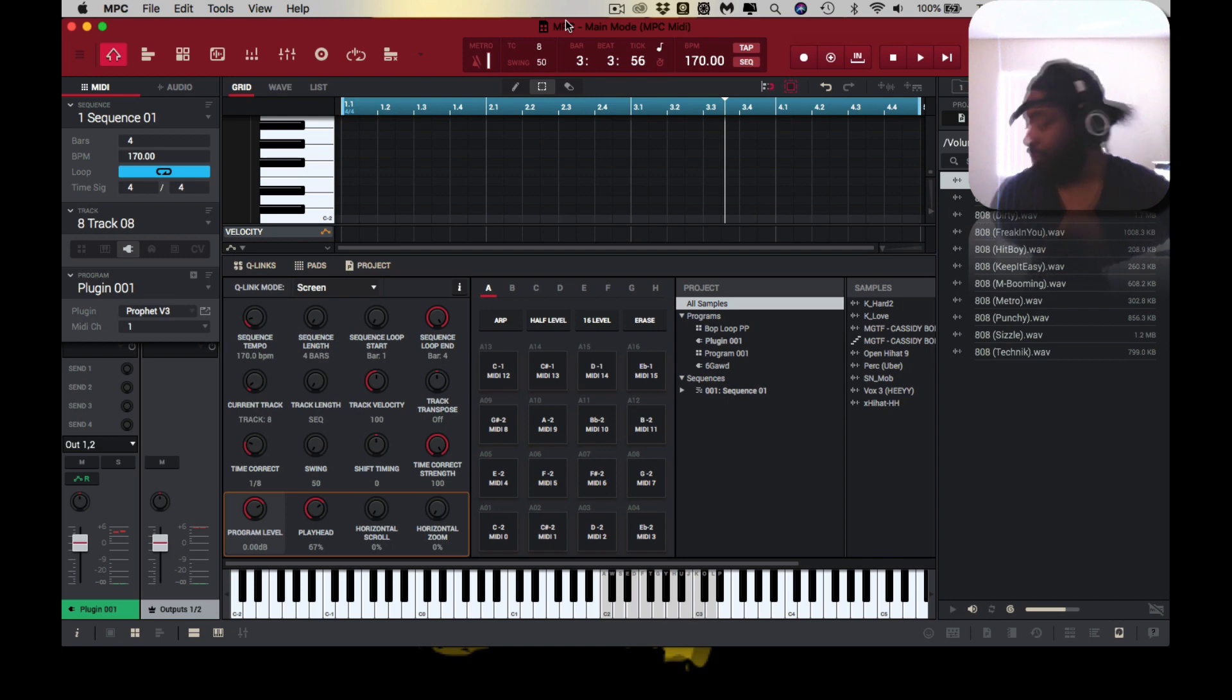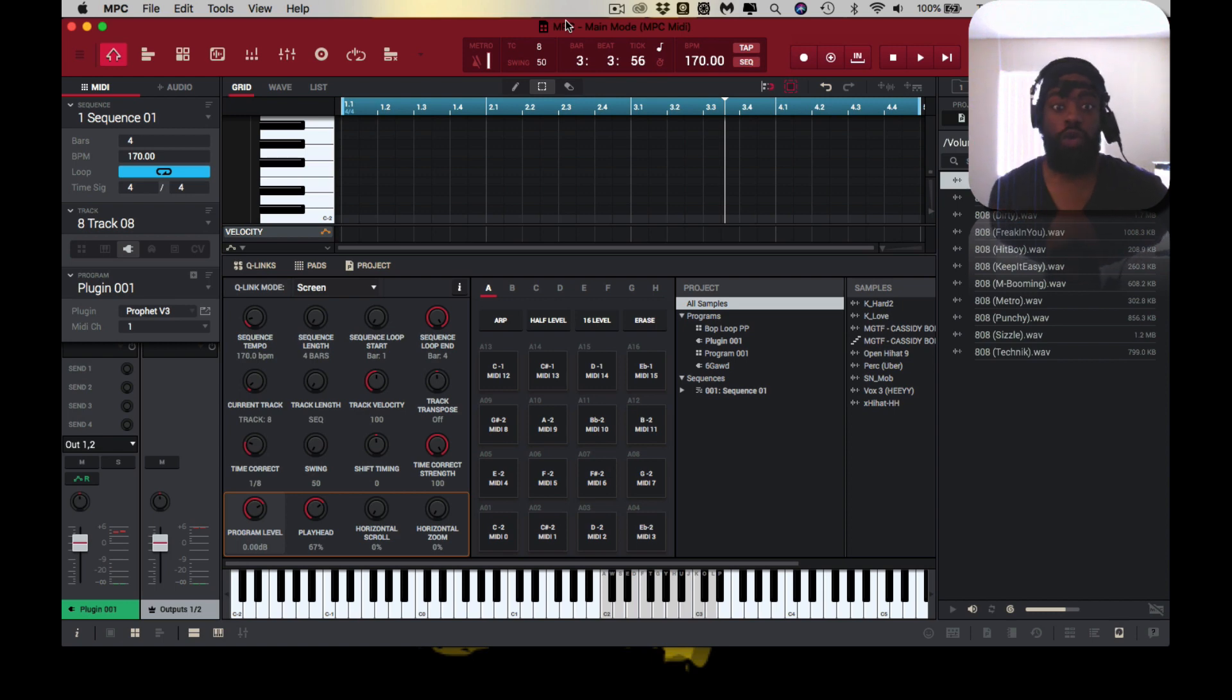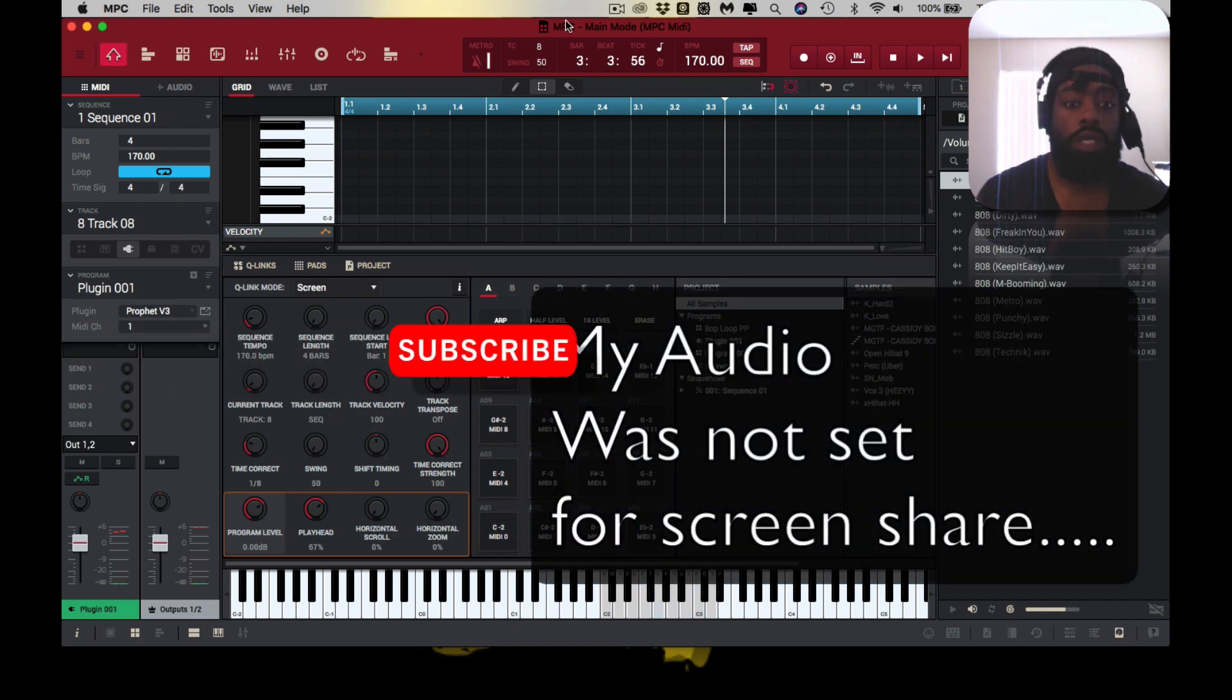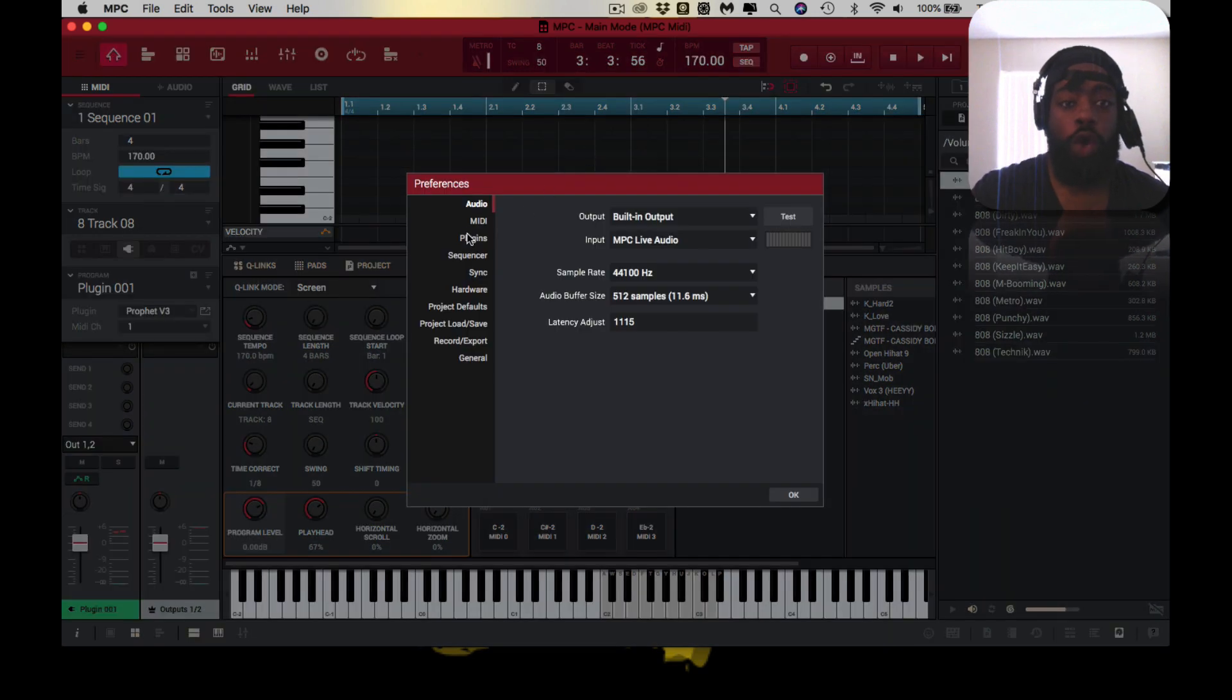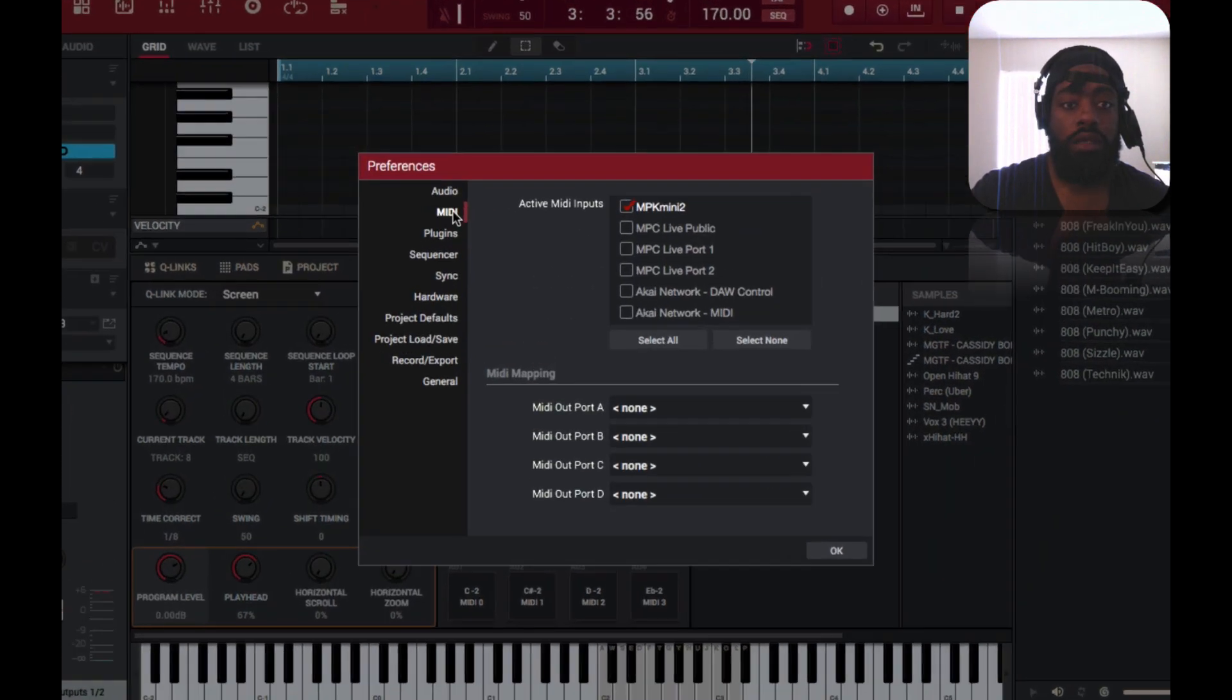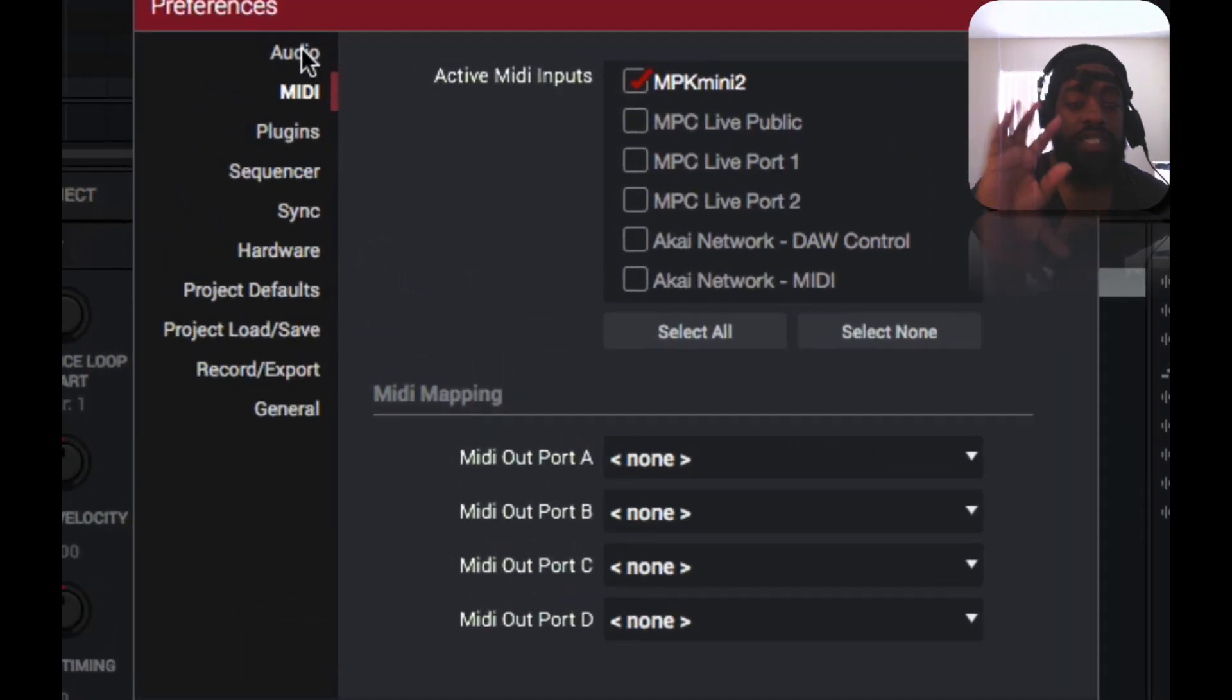So if I plug it up right now, it should work. It's working. But if you plug it up and it doesn't work, you want to go to the MIDI. Go into preferences. Sorry, you want to go into your preferences.